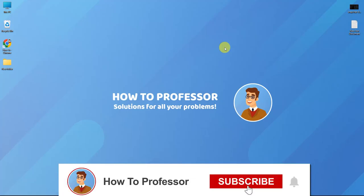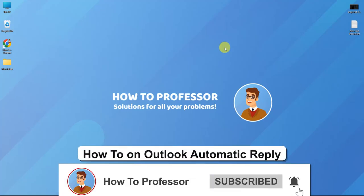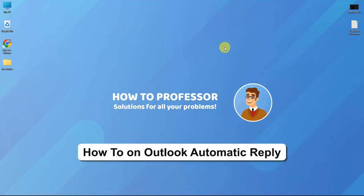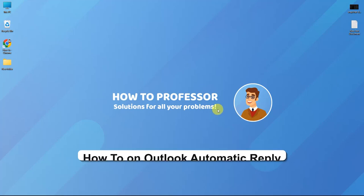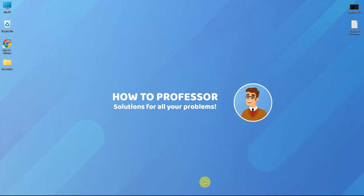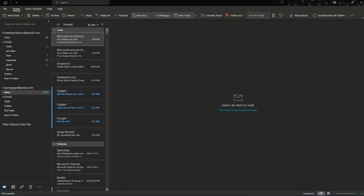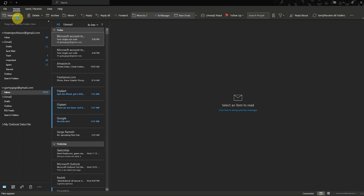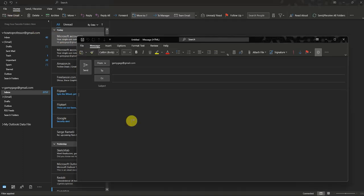Hello guys and welcome back to my channel. Today I'm going to show you how you can enable auto reply in Outlook. First, go to Outlook, then create a new email and write whatever you want to send in the automatic reply.